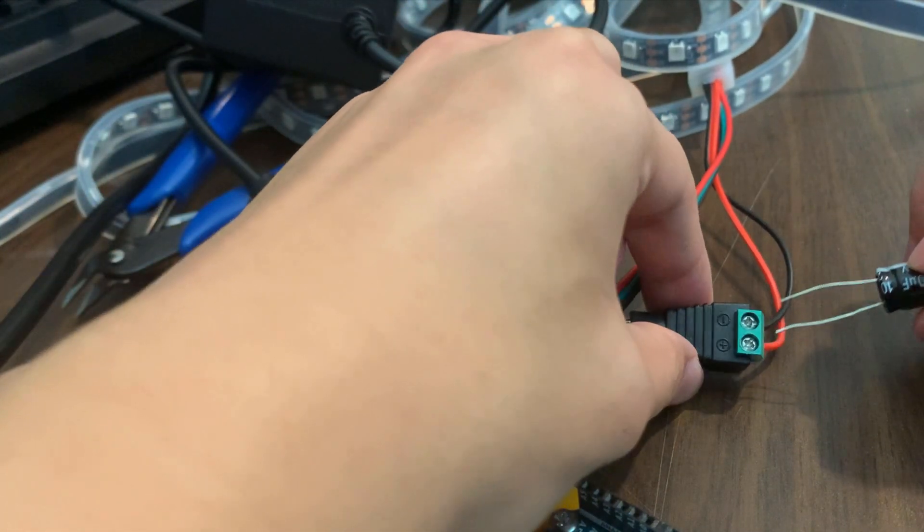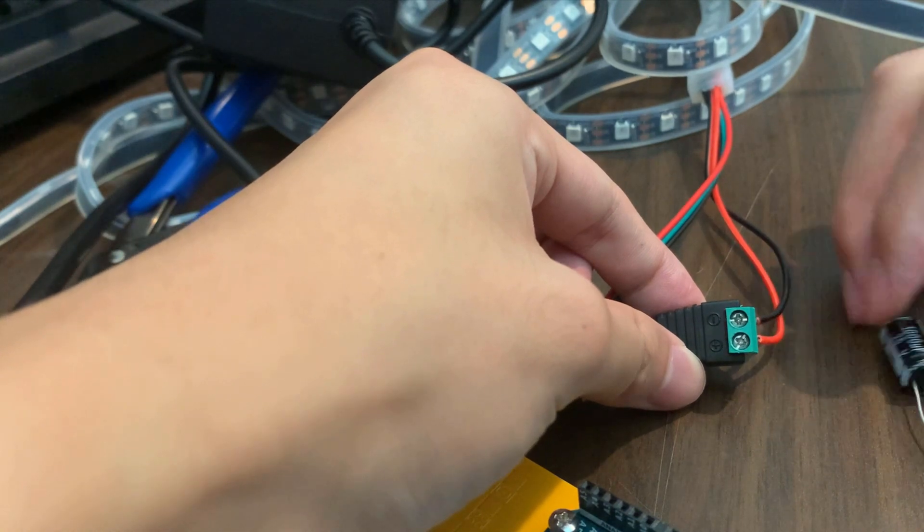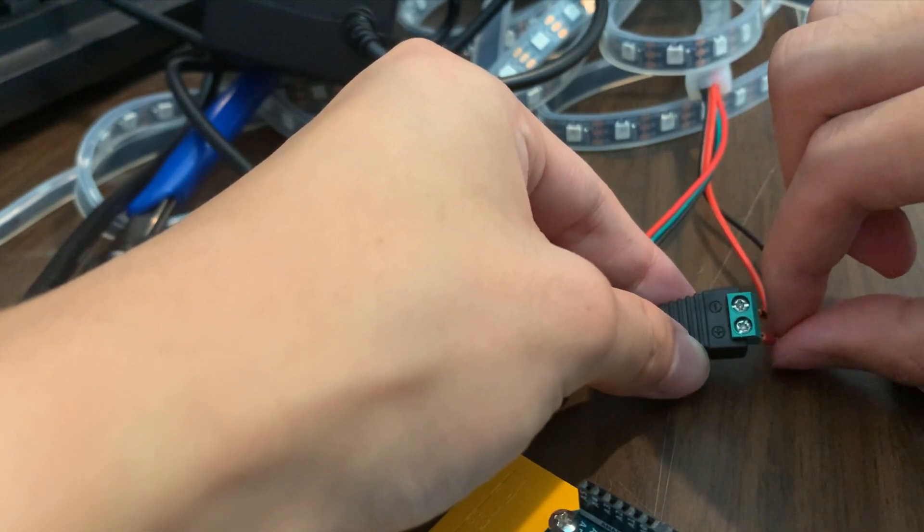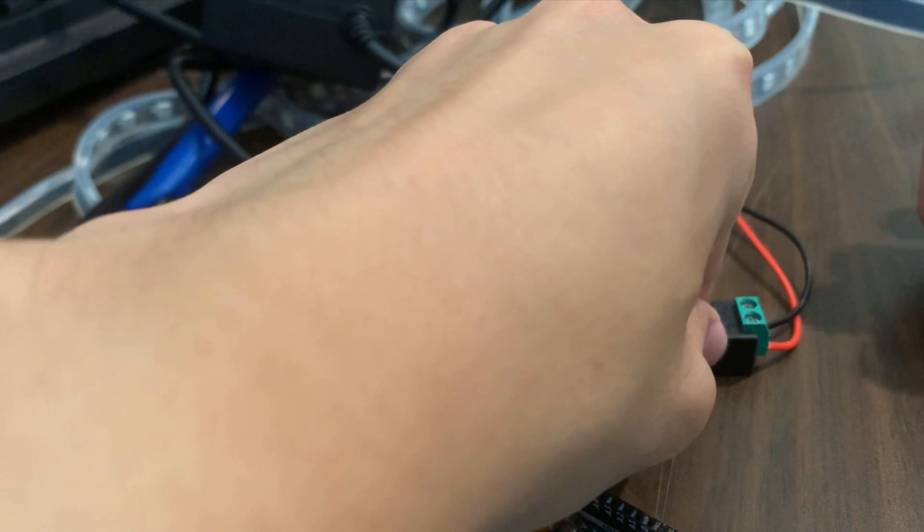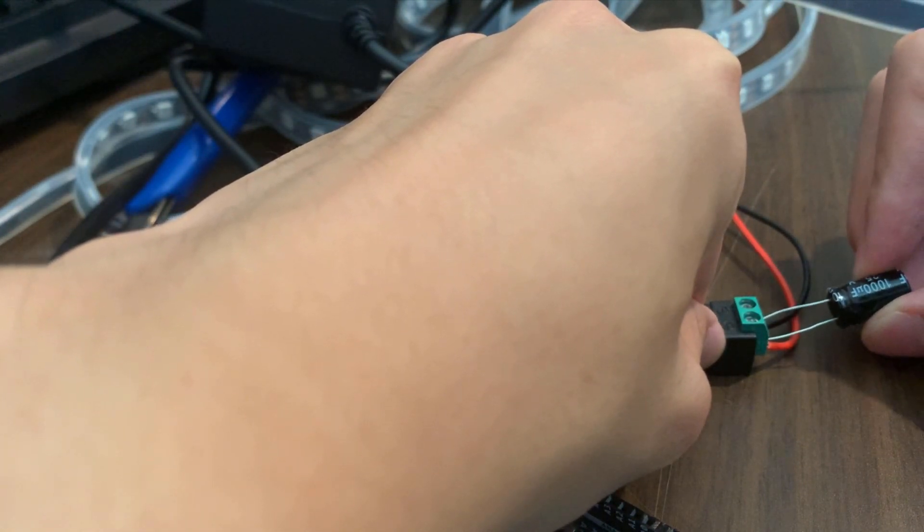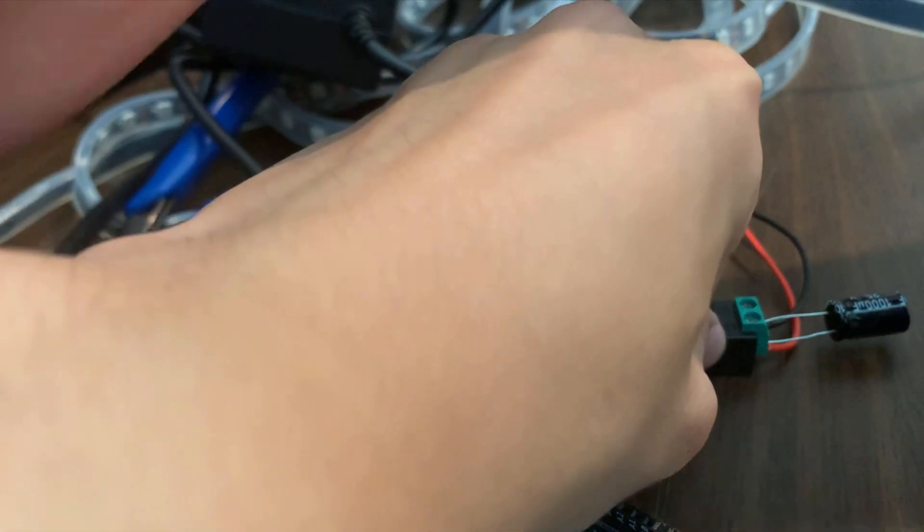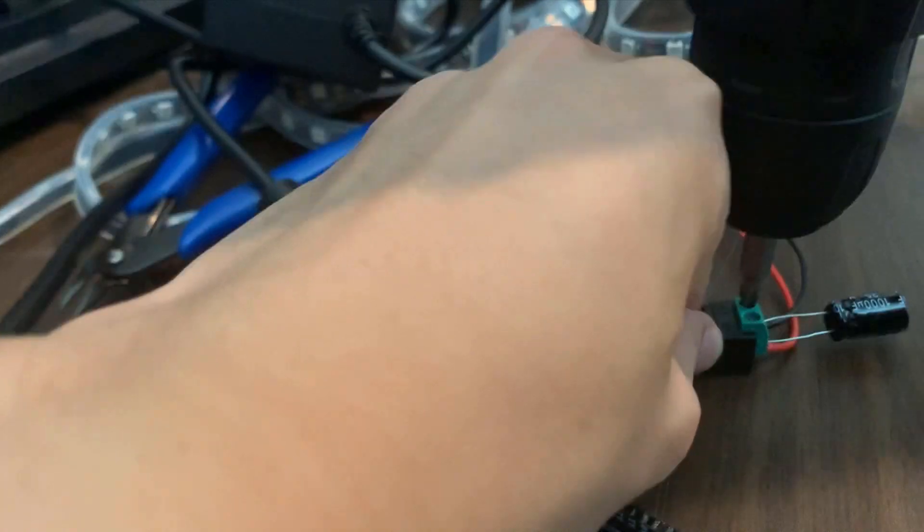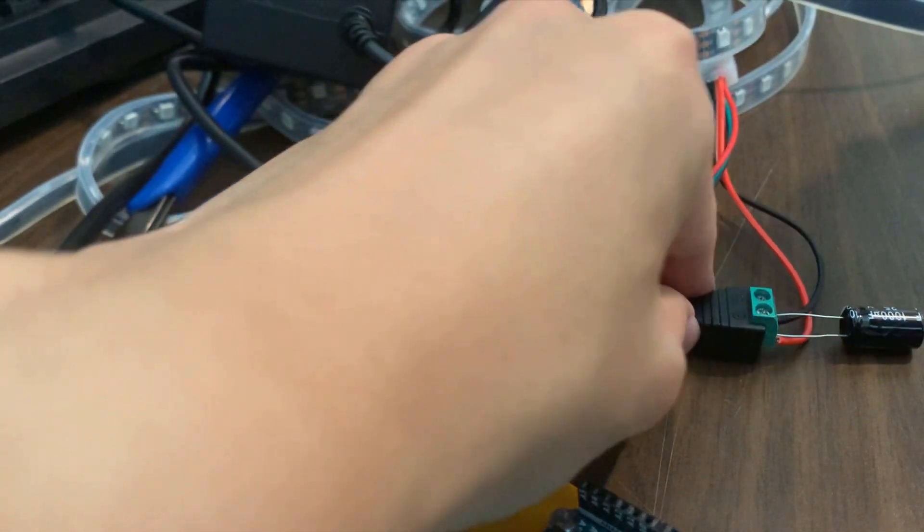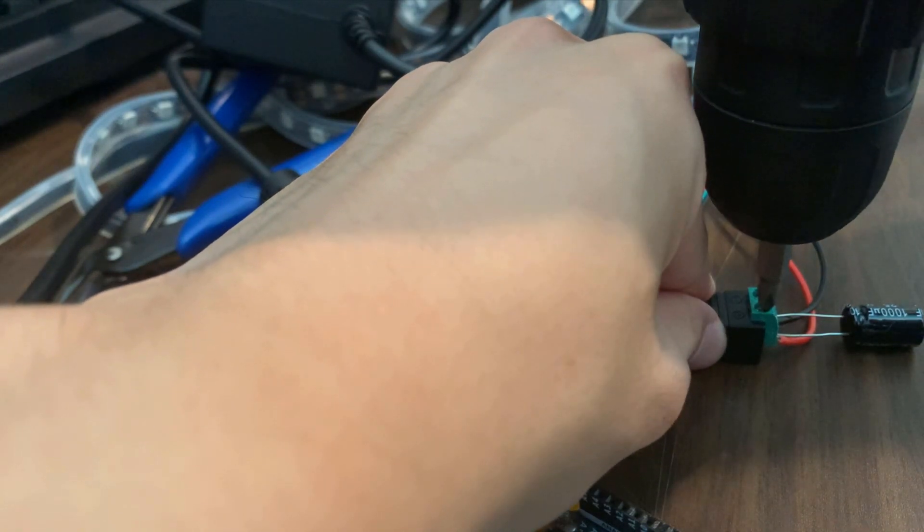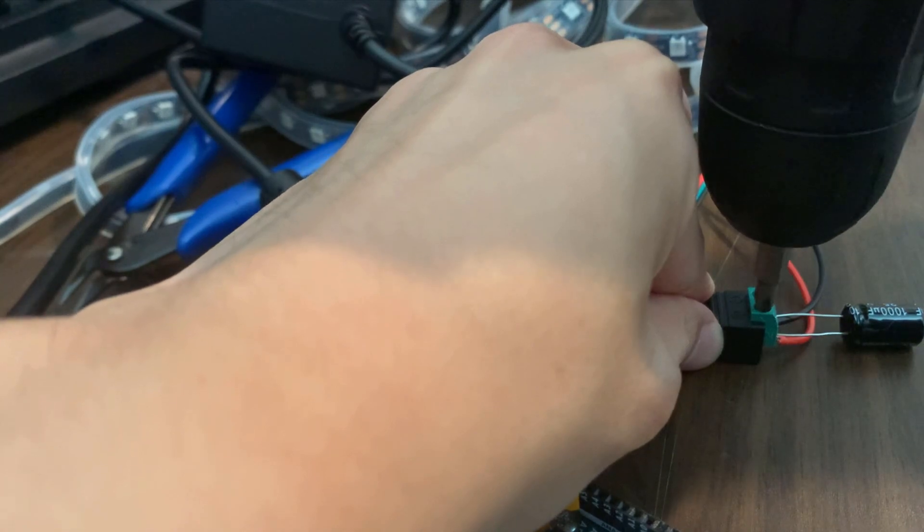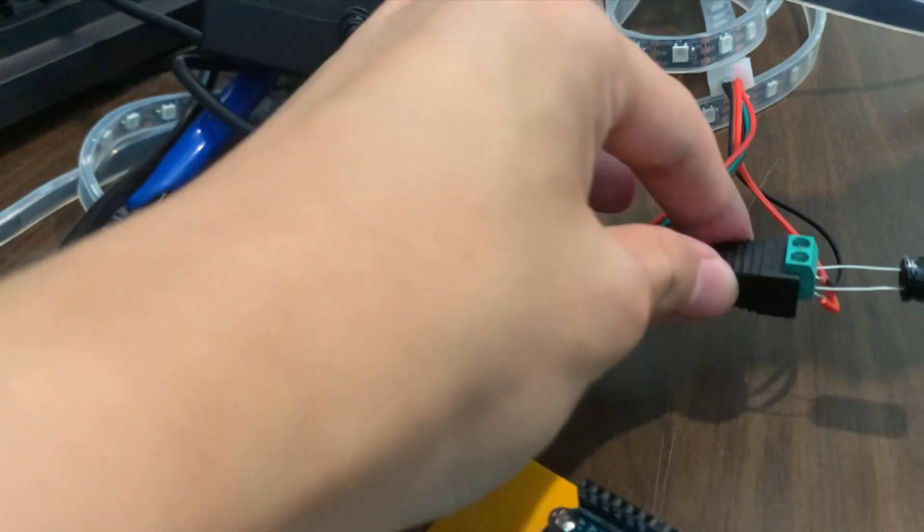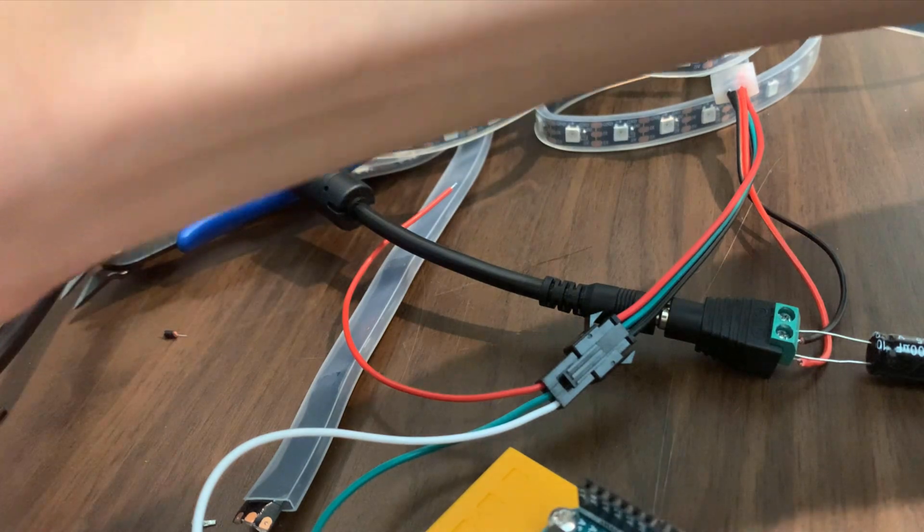And I already unscrewed it, so they are kind of loose right now. Maybe a bit too loose. And let's plug this capacitor inside. Perfect. And then we'll have to screw it back in. And that's it.